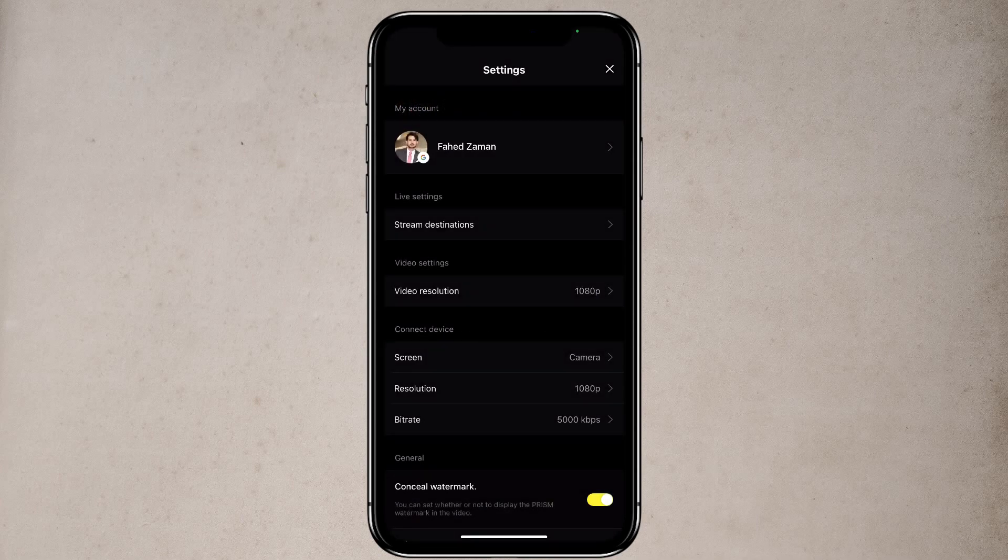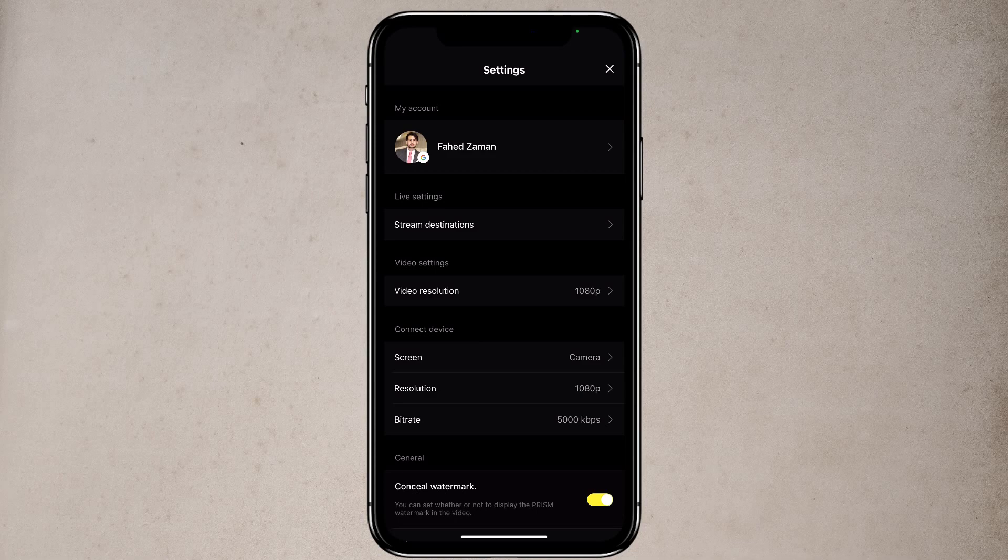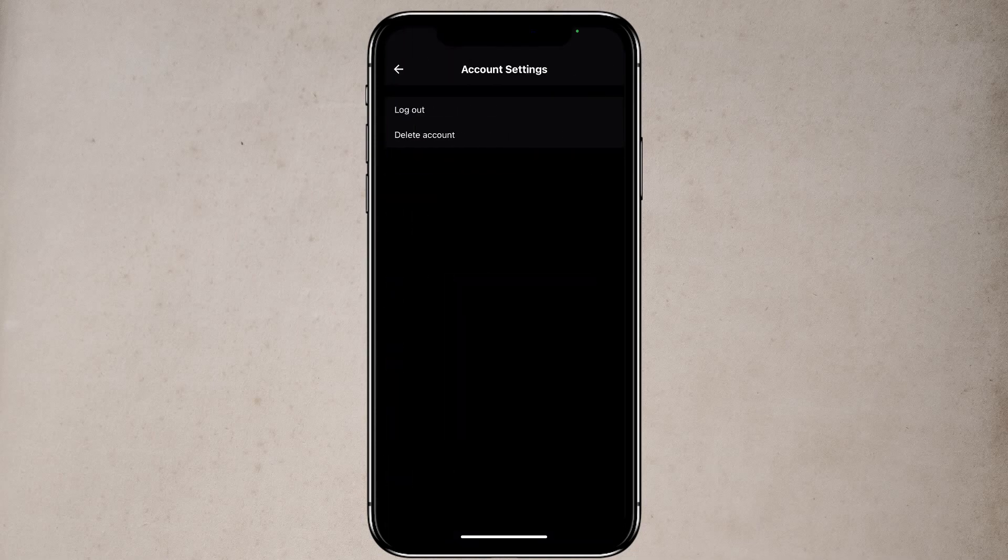Right at the top, you see my account. If you tap on my account, you can log out or you can delete your account.